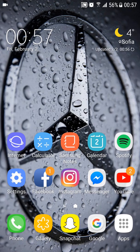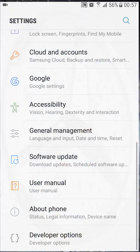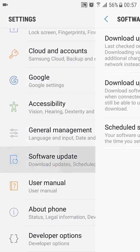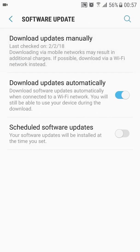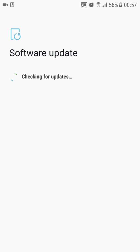Go ahead into Settings, Software Updates, Download Updates Manually, and make sure you're running the latest version.